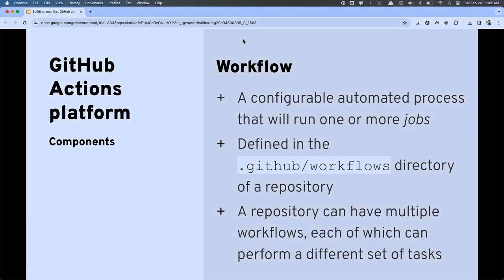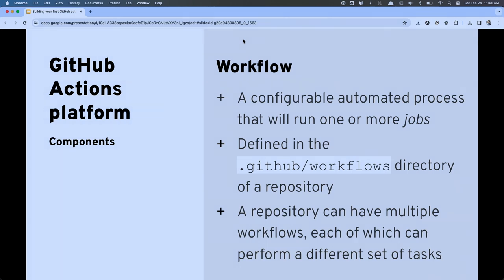Your repository can have as many different workflows as you want, each one triggered by a different event — or they can all be triggered by the same event. There's a lot of flexibility so you can manage this automation in whatever way works best for your situation.